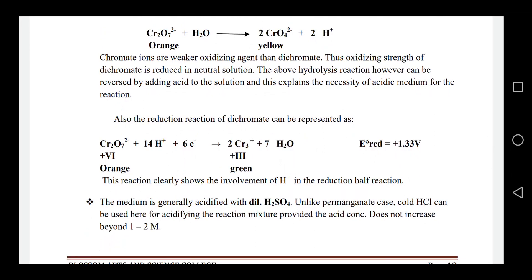This is the dichromate ion in its oxidation state. The half-reaction is: Cr2O7²⁻ + 14H⁺ + 6e⁻ → 2Cr³⁺ + 7H2O. This gives a standard reduction potential E0 for the dichromate ion.